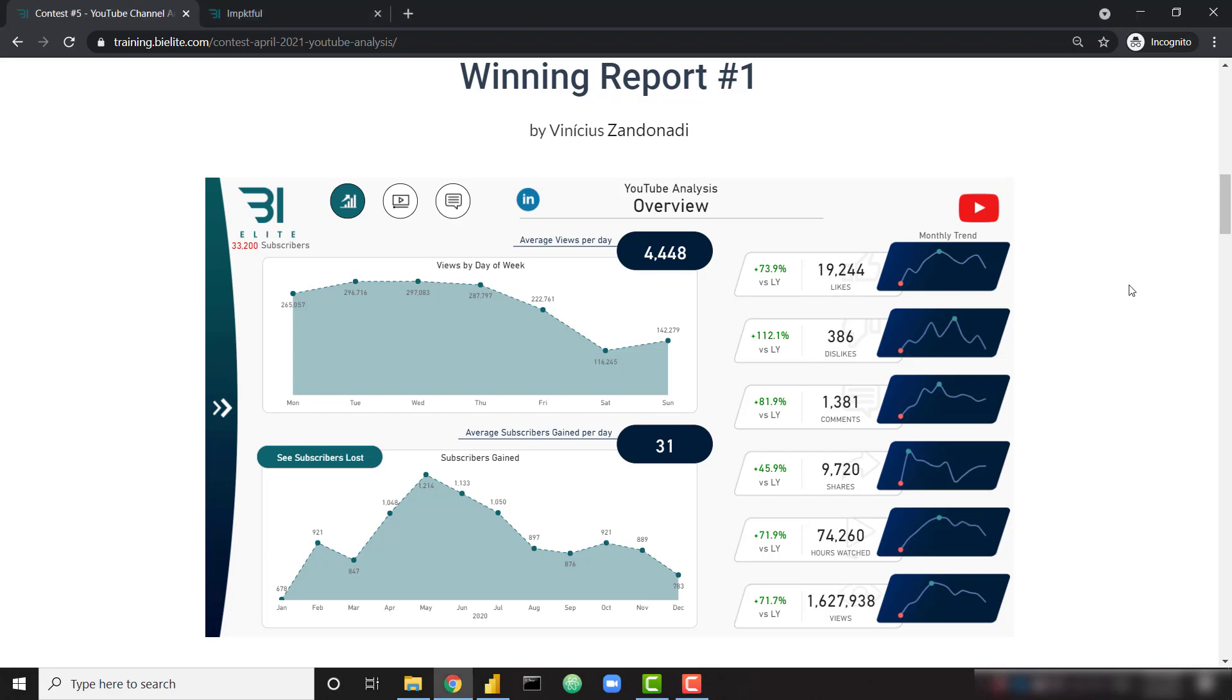If you haven't already seen the awesome winning reports from our last contest, make sure you check out this link. This link will be down in the description. You can interact with all the winning reports on this page.